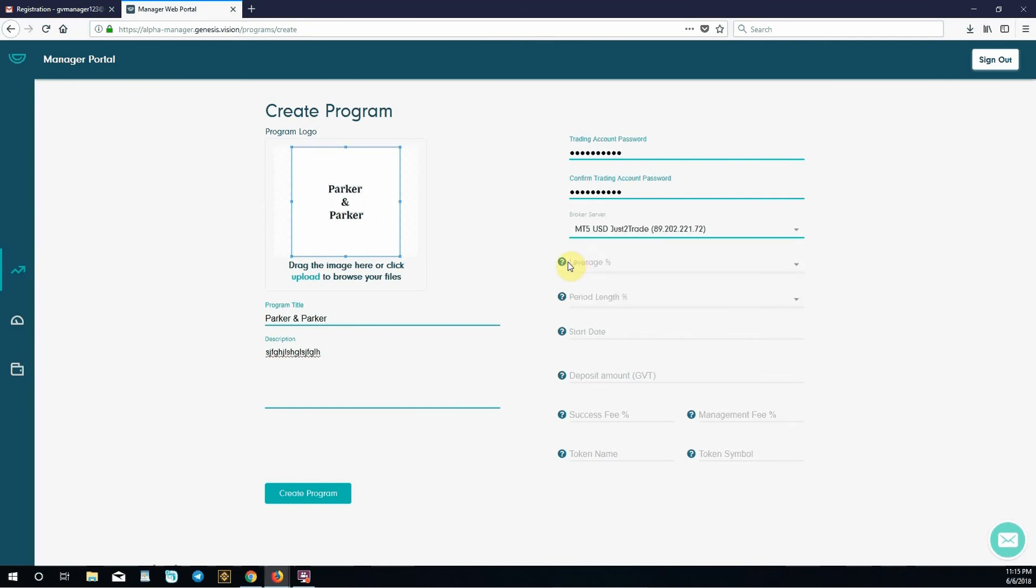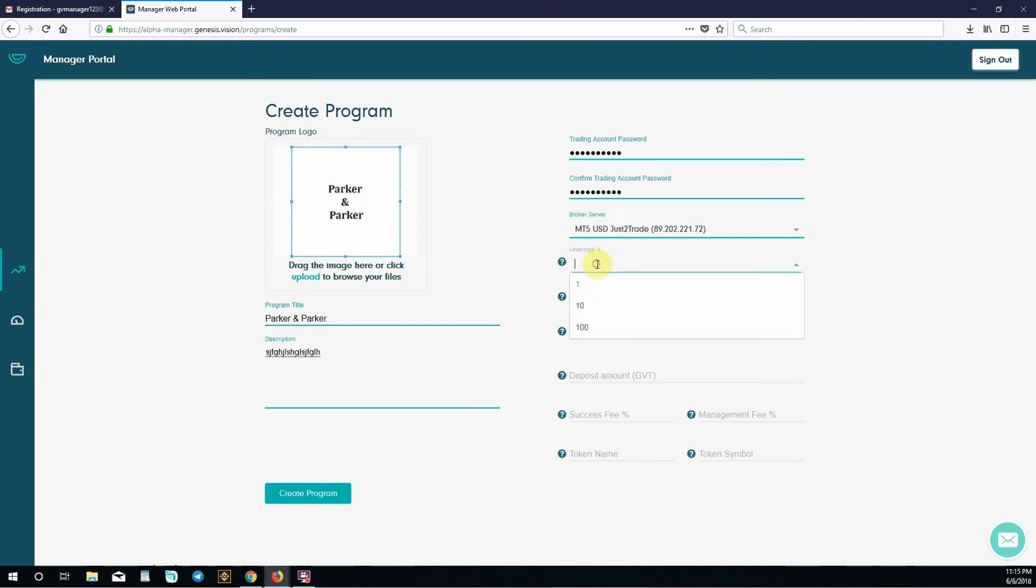Leverage. Leverage is the correlation between margin amount and trade volume. Different leverage percentages have different risks. This is based on your strategy. You can use 1%, 10% or 100%. We'll choose 1%.